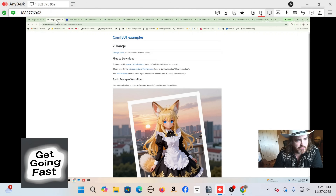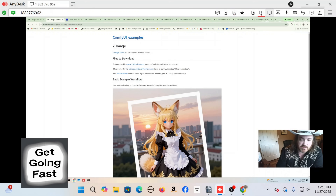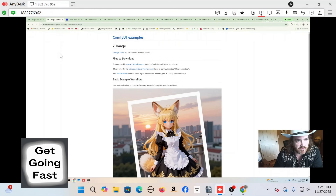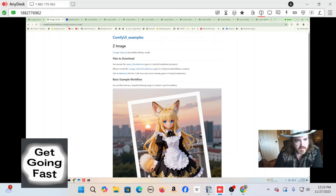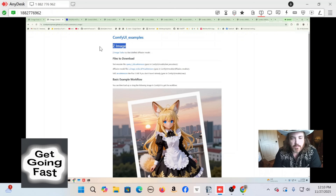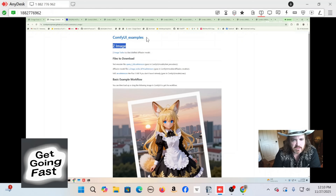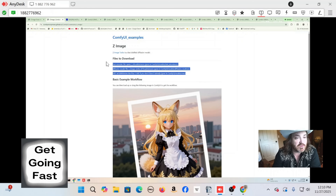It's a little bit hard to find this in Google right now because it's brand new, but I'll put the link down below. You need to go to the ComfyAnonymous blog — that's comfyanonymous.github.io — and look at the examples. We're looking for the Z Image example. What's beautiful about these ComfyUI examples is they always list the models you need.